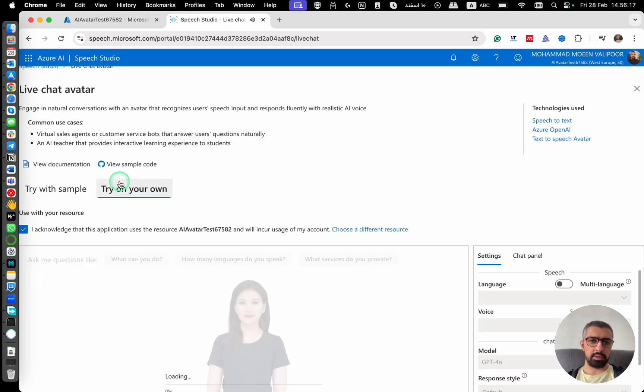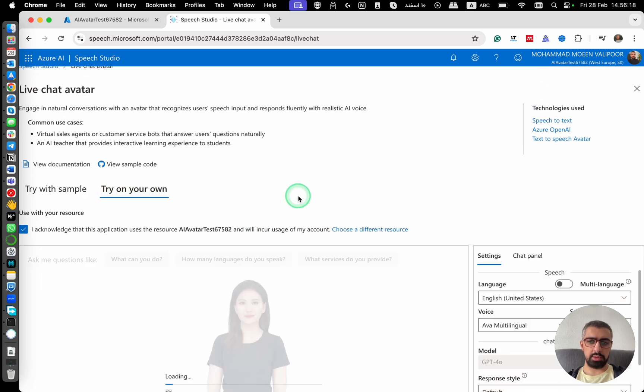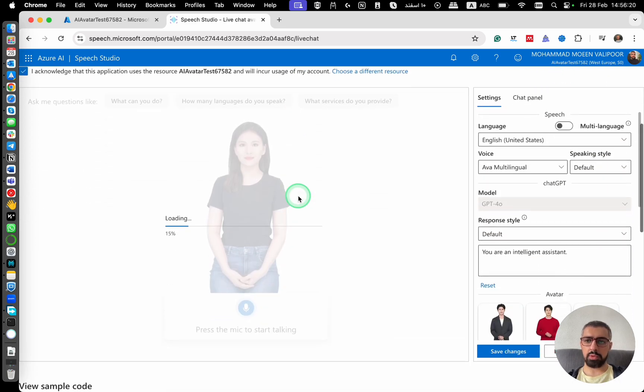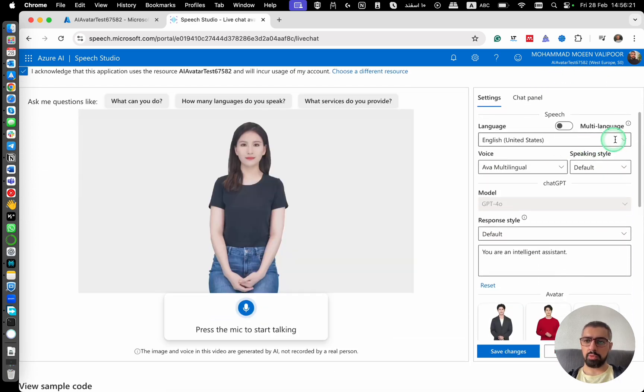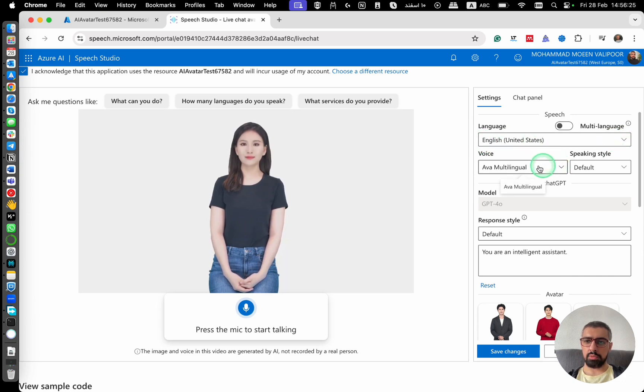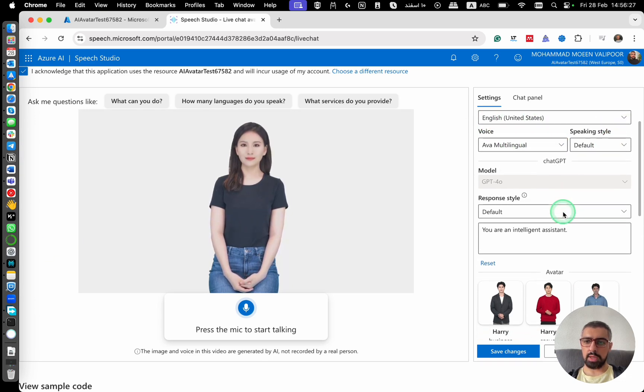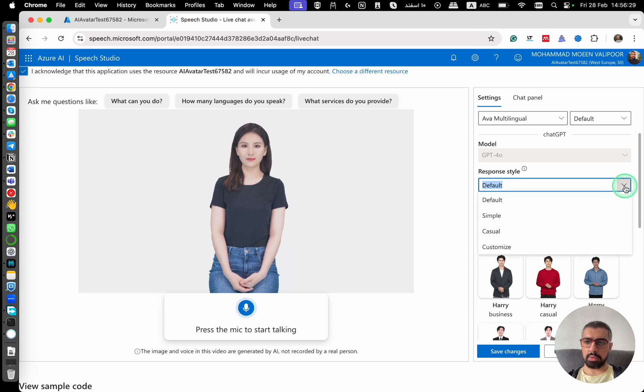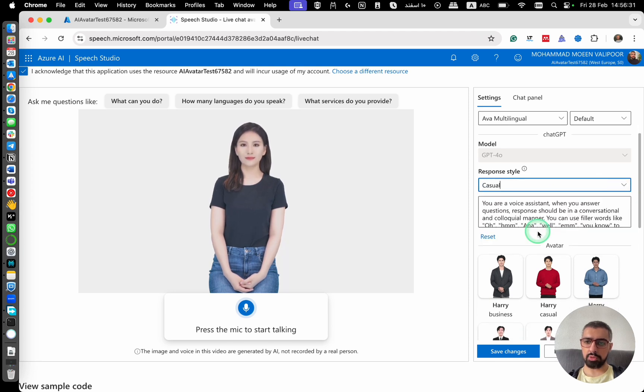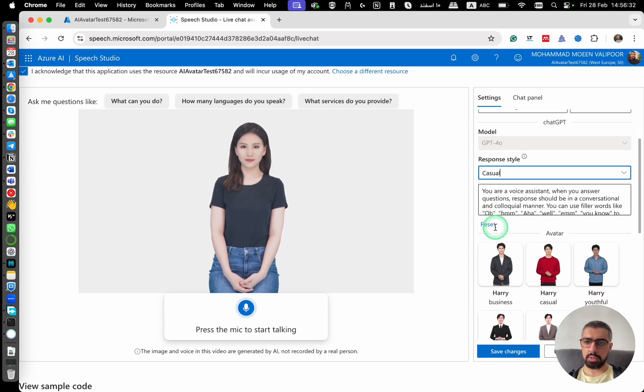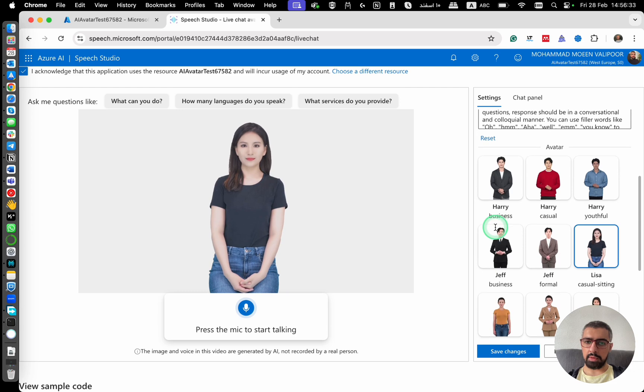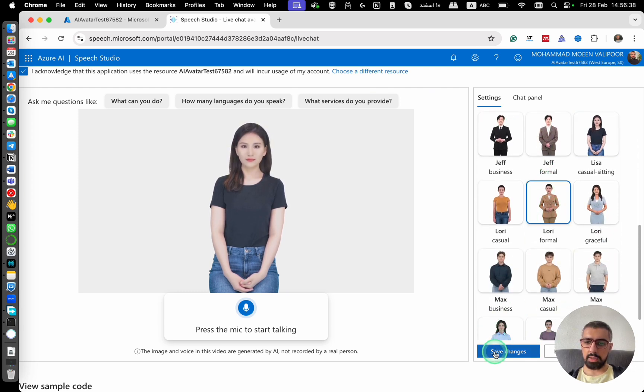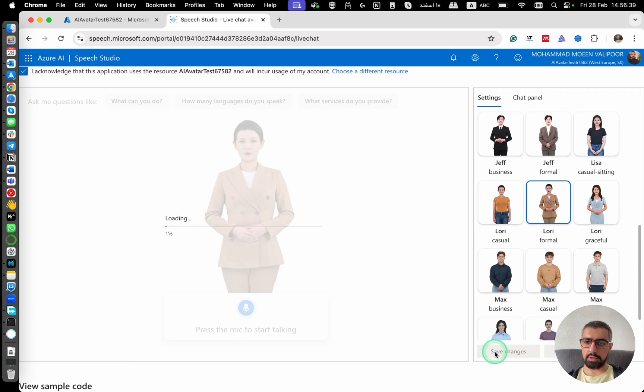From this part, you can create your own. For example, I'm going to set it on English. The voice is going to be the same. Response style, casual. And then I'm going to change it to this one, to glory. And then save changes.